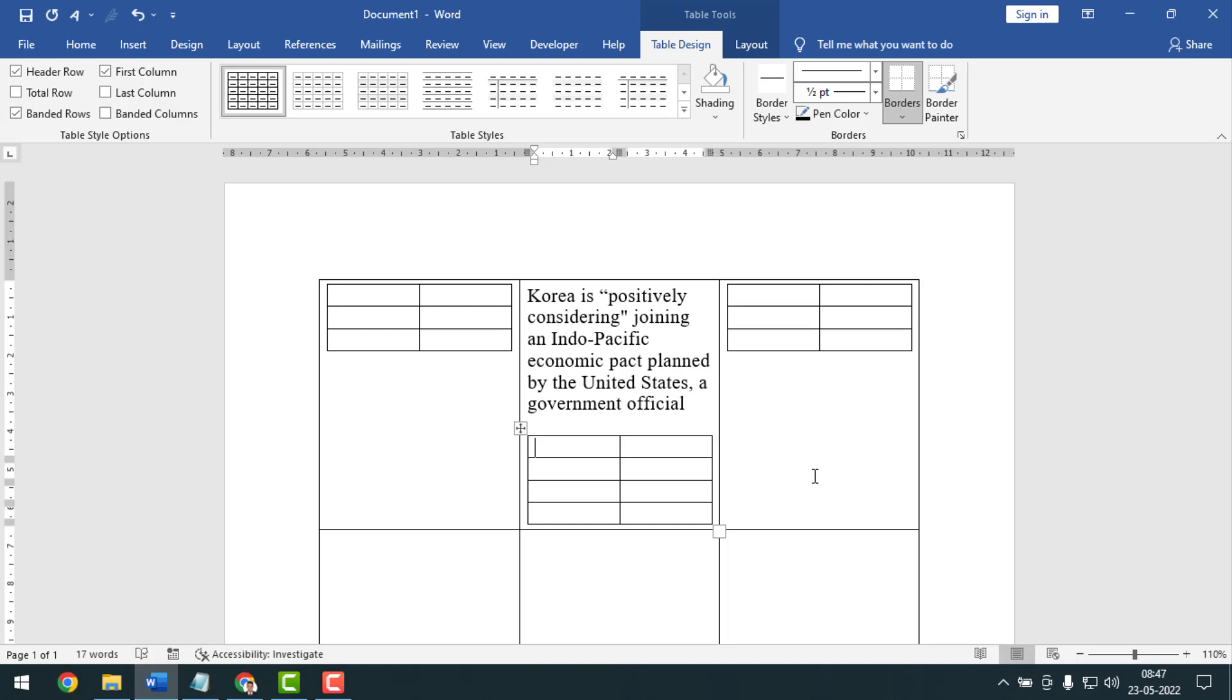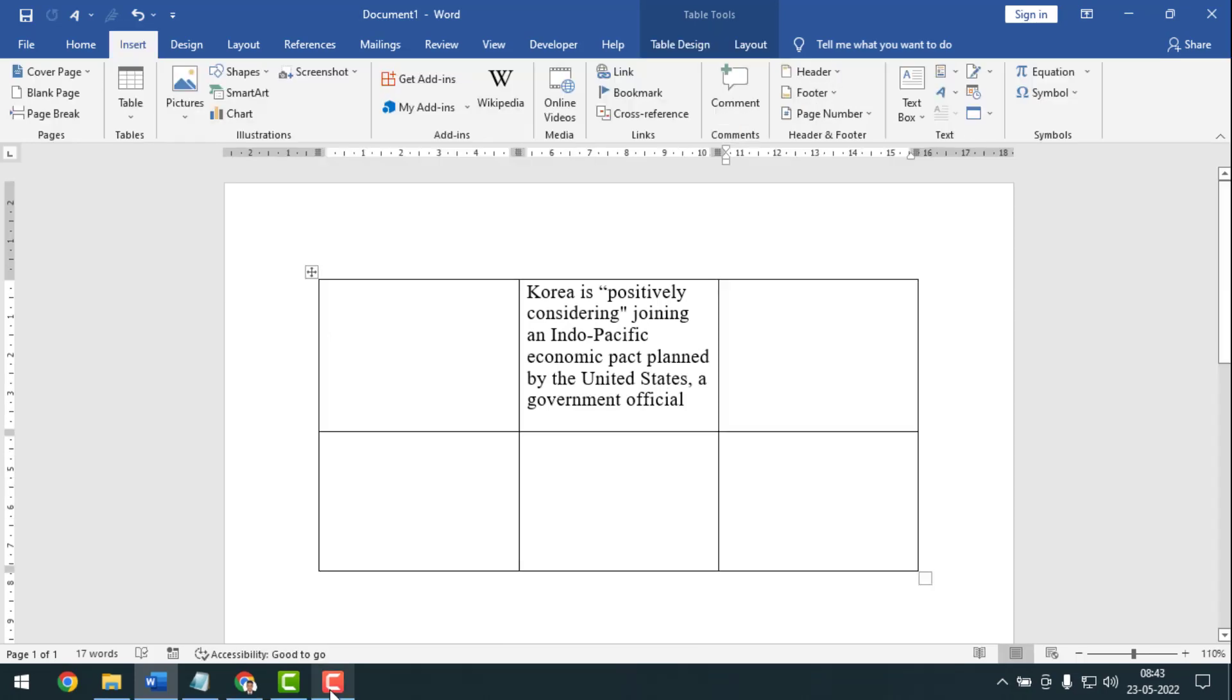If you're watching this video from Facebook, then please follow my Facebook page. Now I'm going to start the main work. As you can see on my screen, here is a Microsoft Word table.